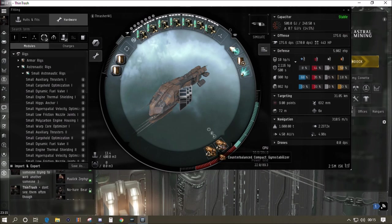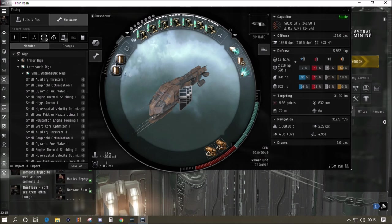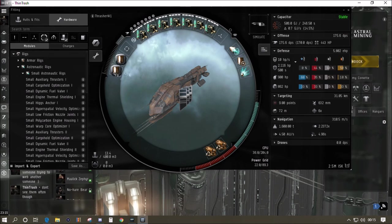We've got the medium shield extender one to increase the amount of shield. We've got the webifier to slow down the targets. In the bottom slots I've just gone straight for two DPS upgrades in the form of two compact gyro stabilizers. In the rig slots we've got the field extender which gives us more shield and the thermal screen reinforcer.